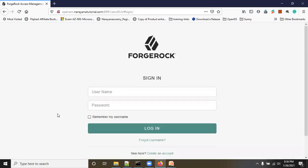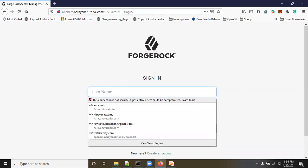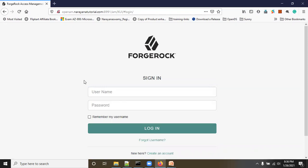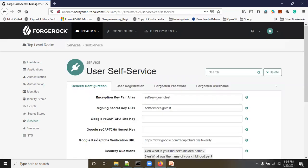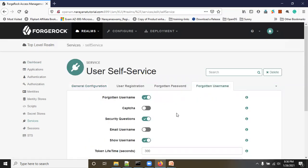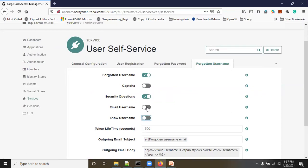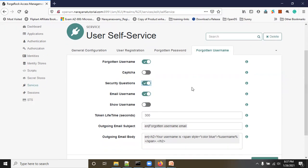So we have seen two ways to retrieve the username: first, after entering the email address the username is shown directly on screen; second, you answer security questions and then the username is shown. The third method is to enable 'Email Username' so the username is sent to the registered email address. Go back to admin console, Services, User Self-Service, Forgotten Username — disable Show Username, enable Email Username, and optionally keep security questions enabled for a more secure process.